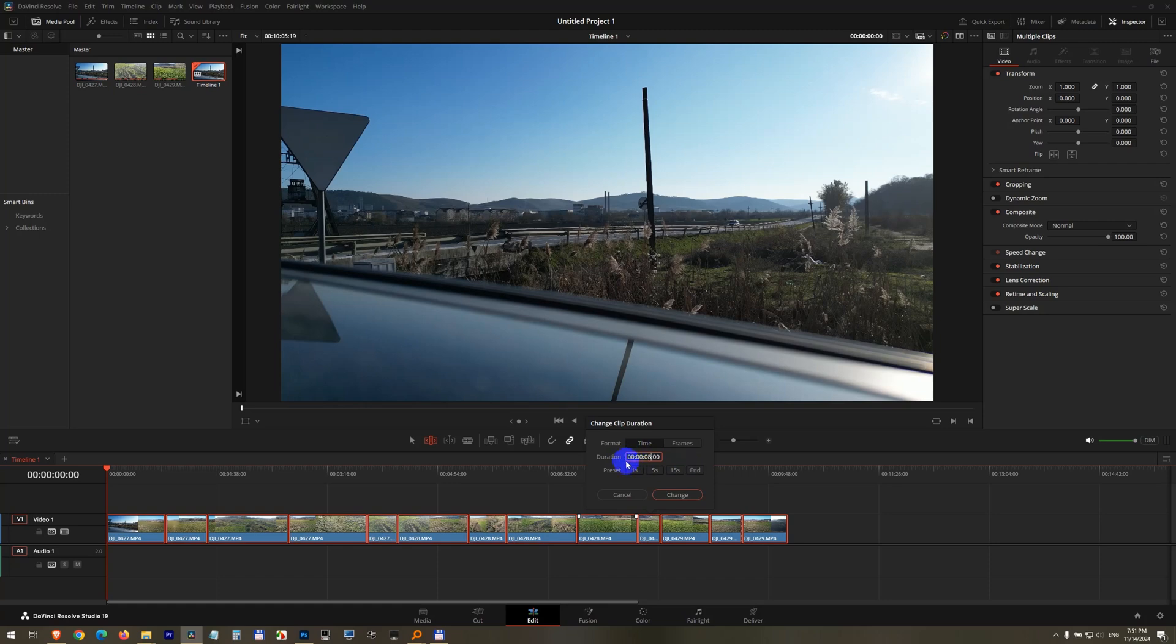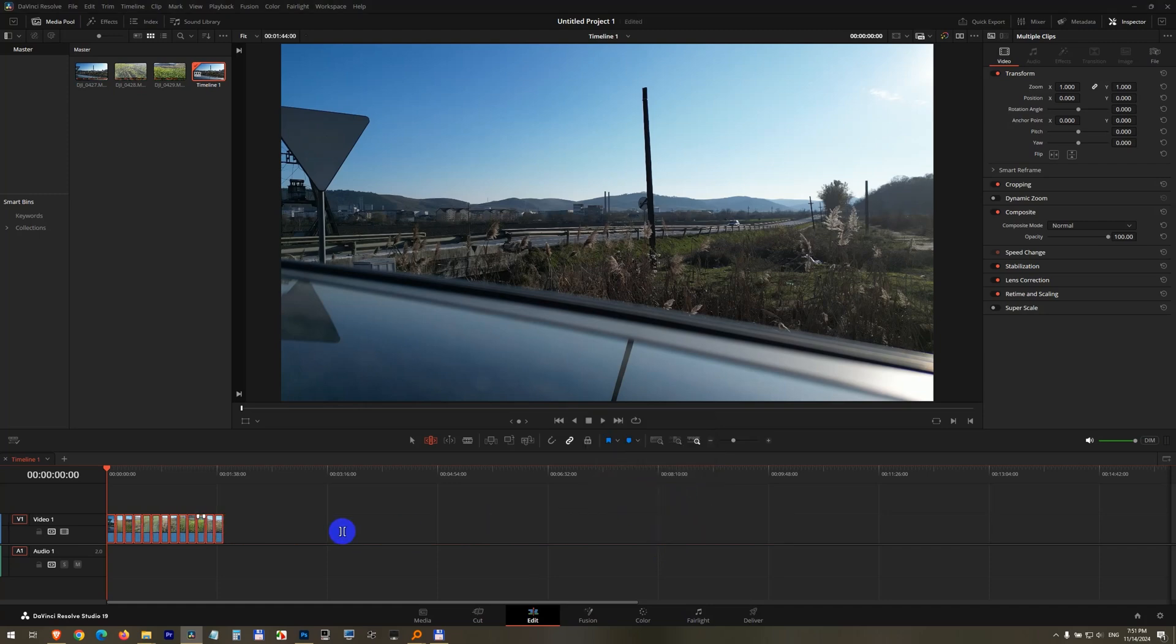The first two is the hour, minute, second, and frame. Click on the change button and now the length of each clip is 8 seconds.